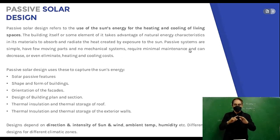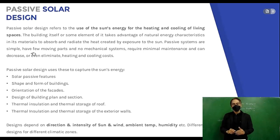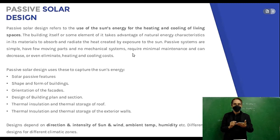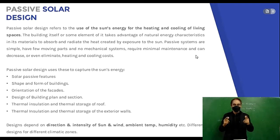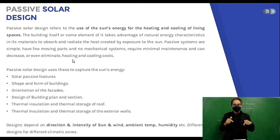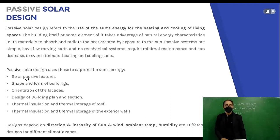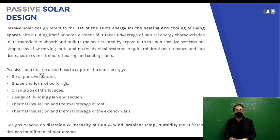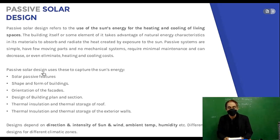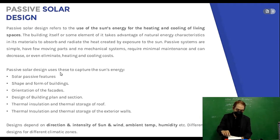Passive systems are simple with few moving parts and no mechanical systems, requiring only minimal maintenance. They can decrease or even eliminate heating and cooling costs. Passive solar design uses these features to capture the sun's energy efficiently.